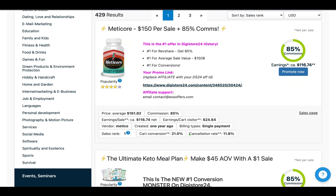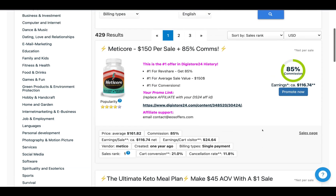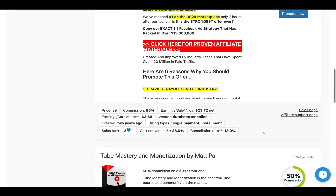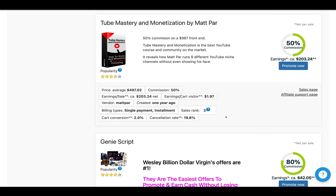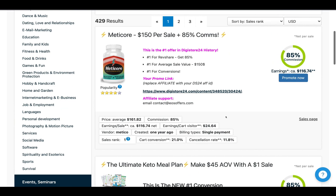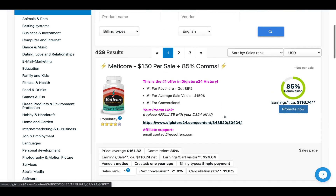The next thing to look out for is the cancellation rate. Anything above 10% and you want to be wary — above 10% means quite a lot of people are asking for refunds, which means you don't earn any commissions; your commissions are taken away from you. You want something with a low cancellation rate. You can see 13%, 19.8% — these are all far too high. So you need to look through these products and find one that suits you.